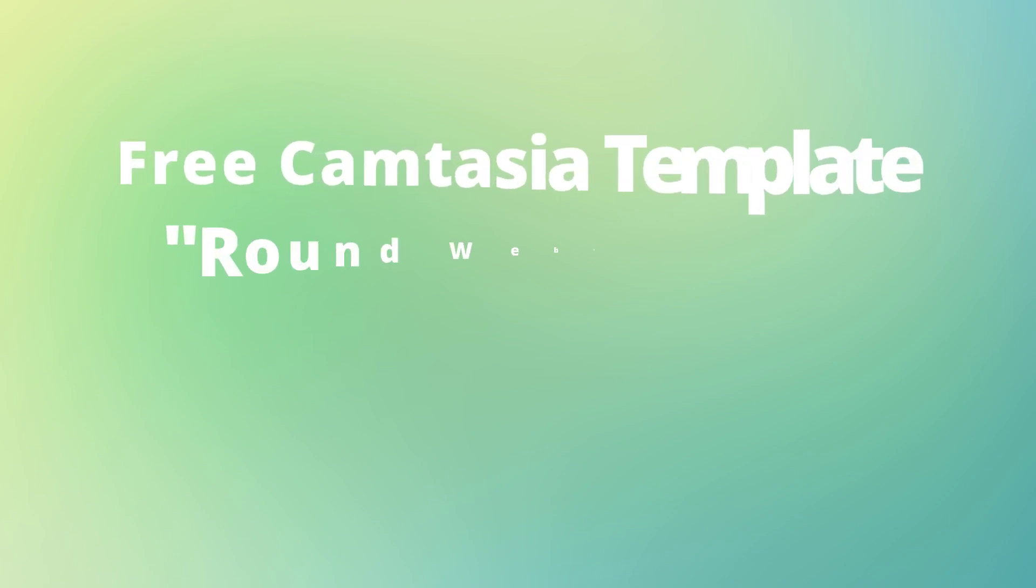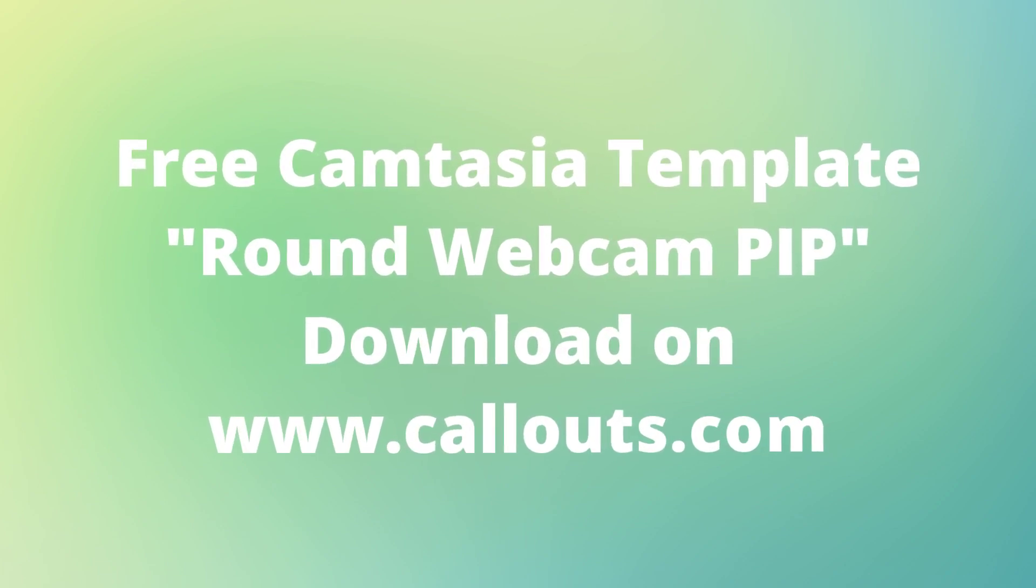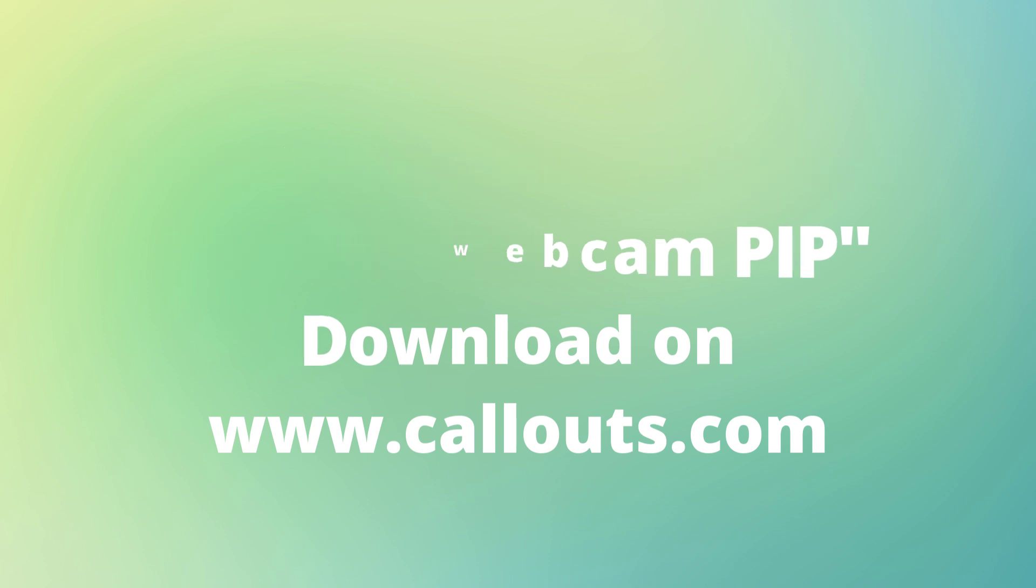So that's that for the free round webcam picture-in-picture template. Thank you for your interest and thank you for watching. See you on Callouts soon. Okay, bye.